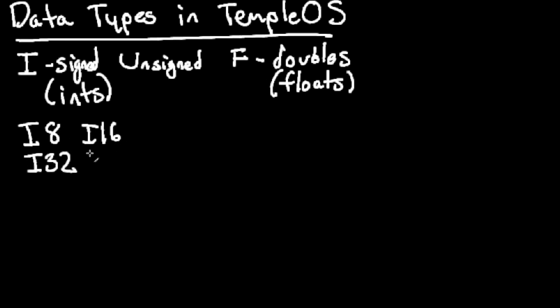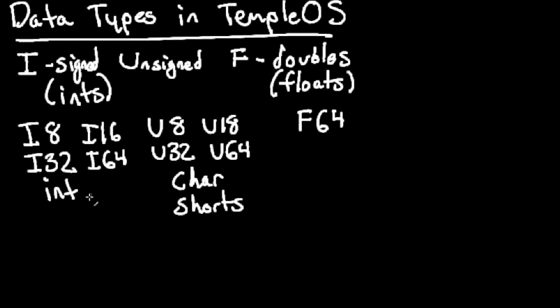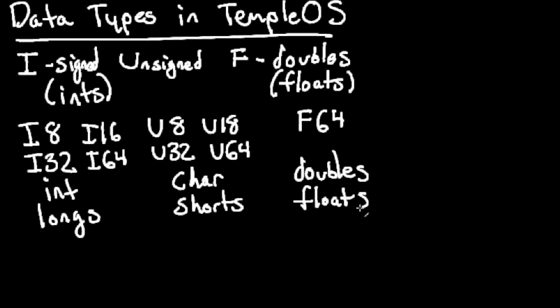These three can be divided into subtypes. We have I8, I16, I32, I64, U8, U16, U32, and U64. We also have F64. All these do is refer to the size of the primitive in memory. We can think of it like ints and longs, chars and shorts, doubles and floats.